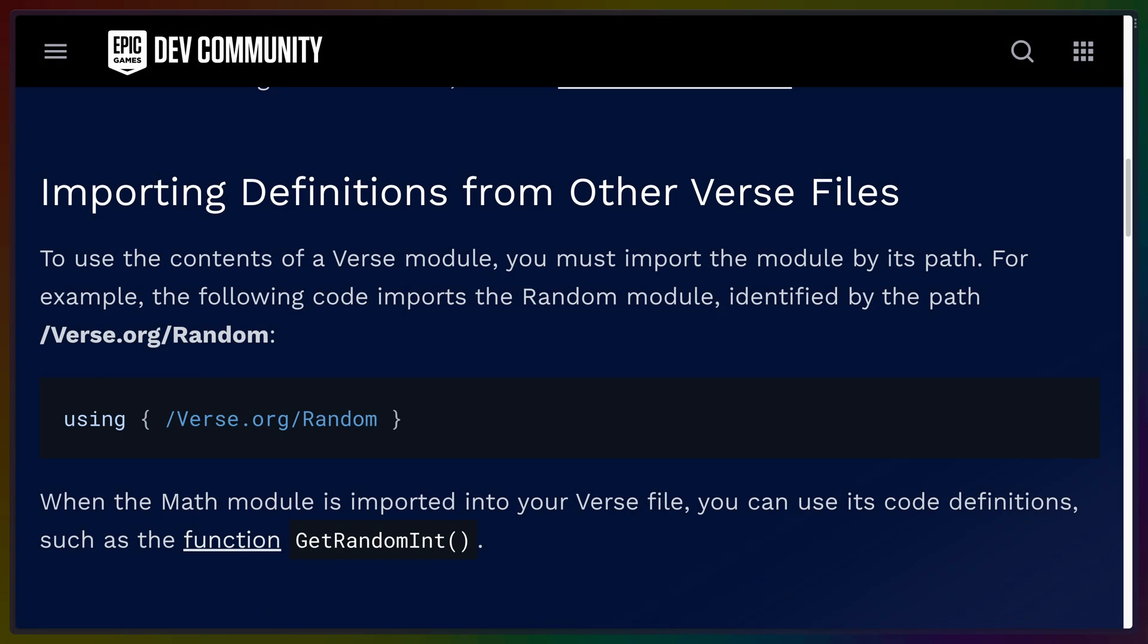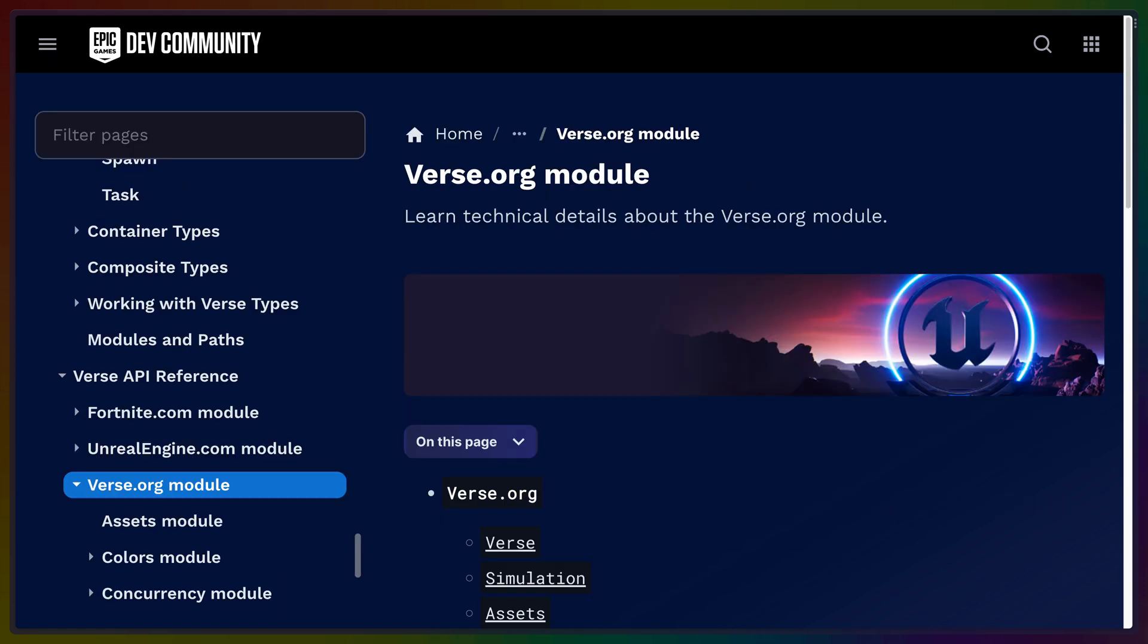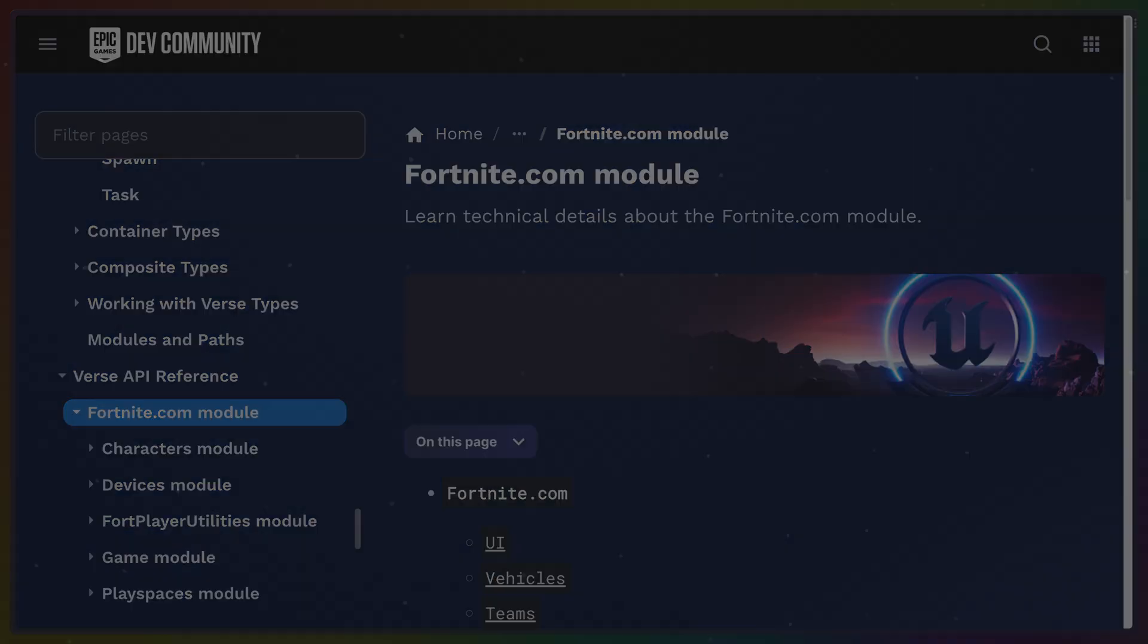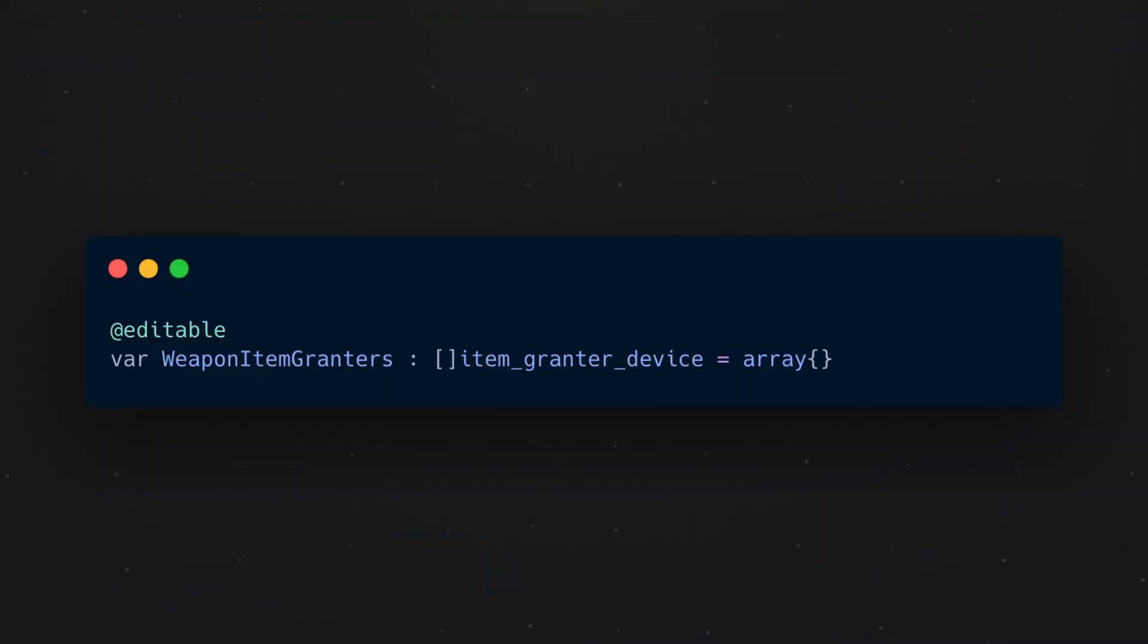Bringing it back a little bit, modules exist, and they are namespaced similar to URLs. There are already modules for Verse, Unreal Engine, and Fortnite, but you can create your own as well.